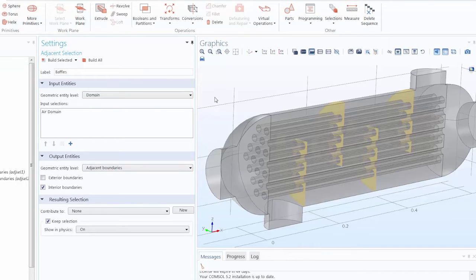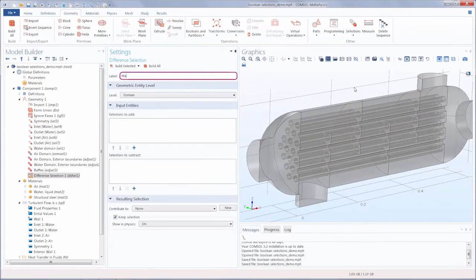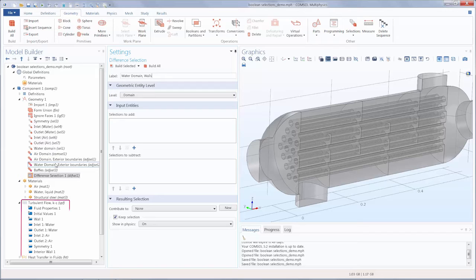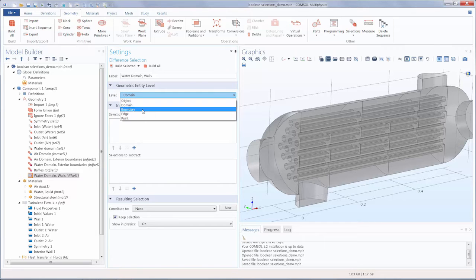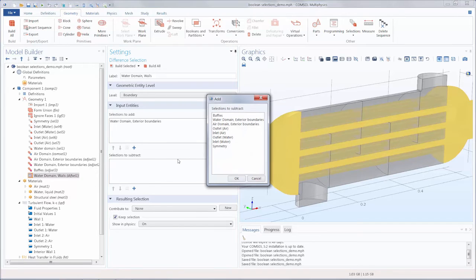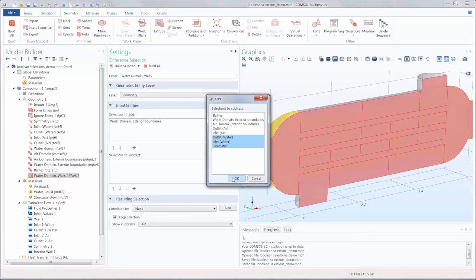Let's now create a selection for the walls of the water domain using a difference selection. We'll rename this 'water domain walls.' Note how renaming all of these selections really helps when we refer to them later on, such as when assigning materials or defining the physics — instead of default names like 'explicit 1' or 'adjacent 1', the selection names reflect the geometry they contain. To create a selection of just the walls of the water domain, we'll change the level to boundary, add the water domain exterior boundaries, and subtract the symmetry, inlet, and outlet selections. That provides us with the walls.